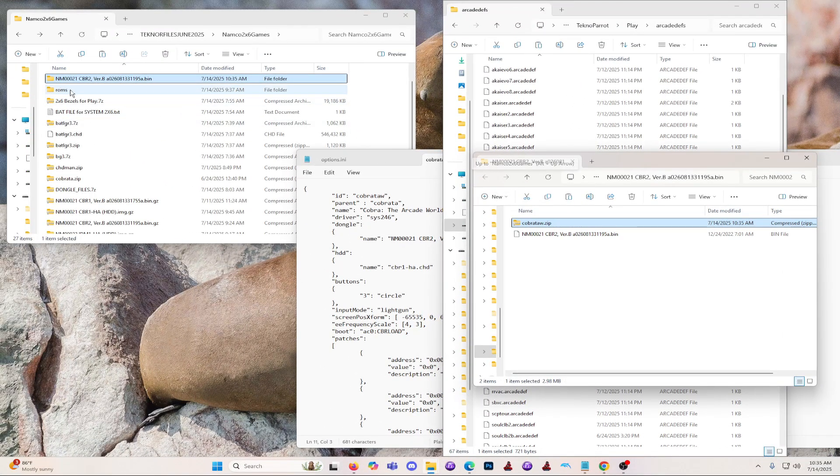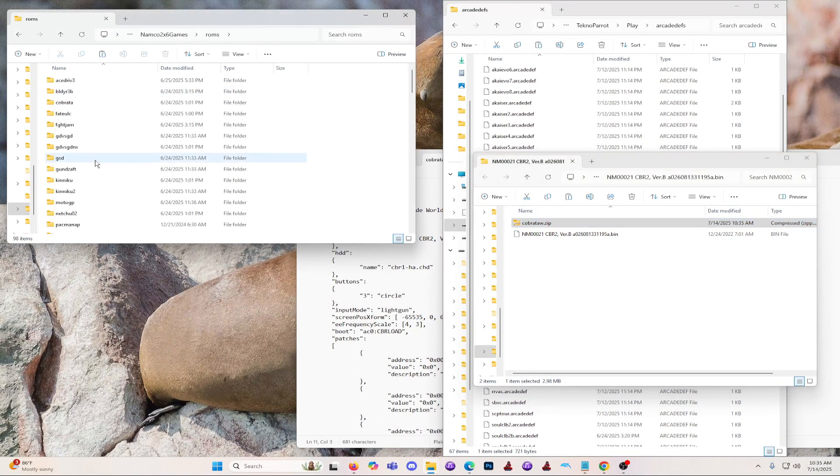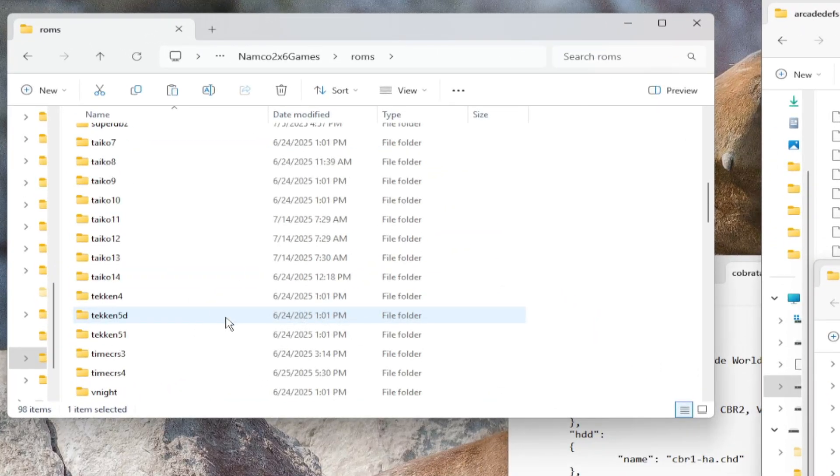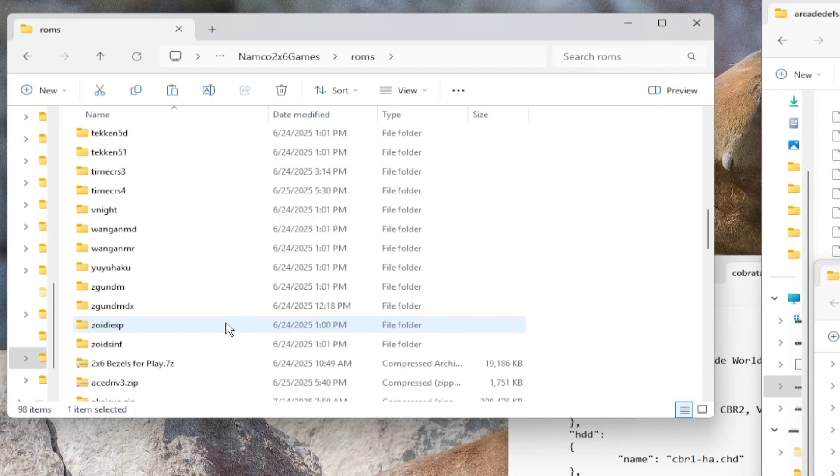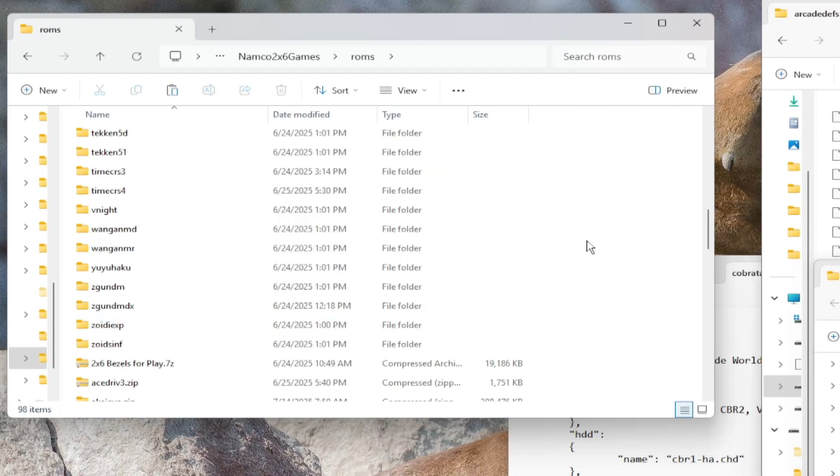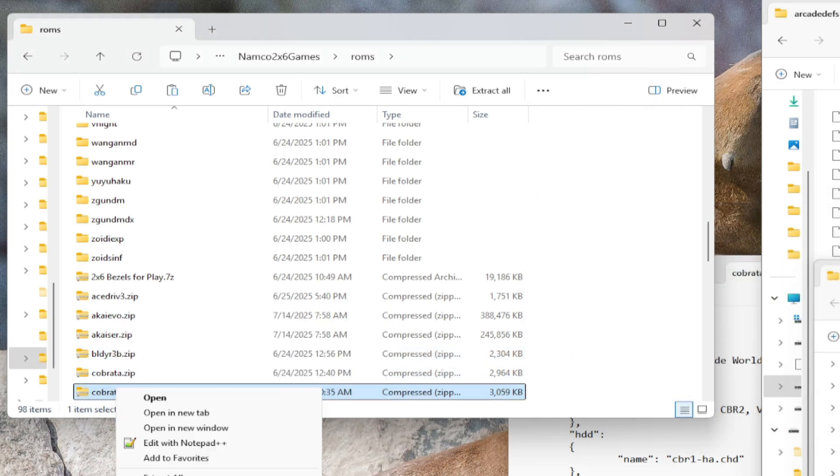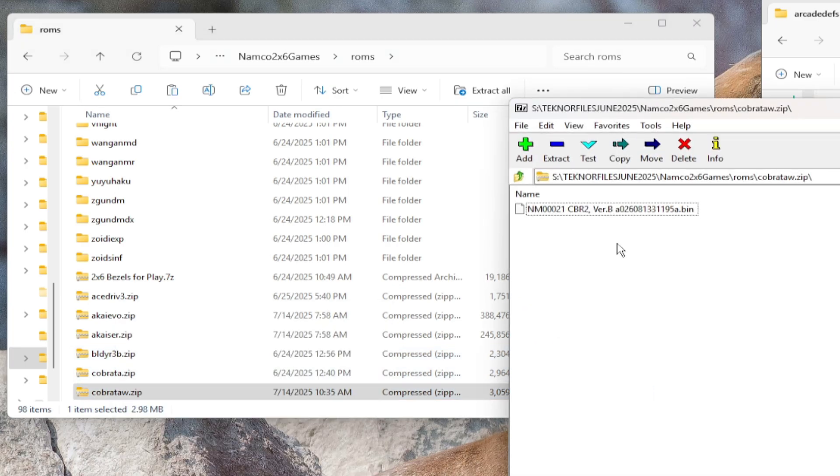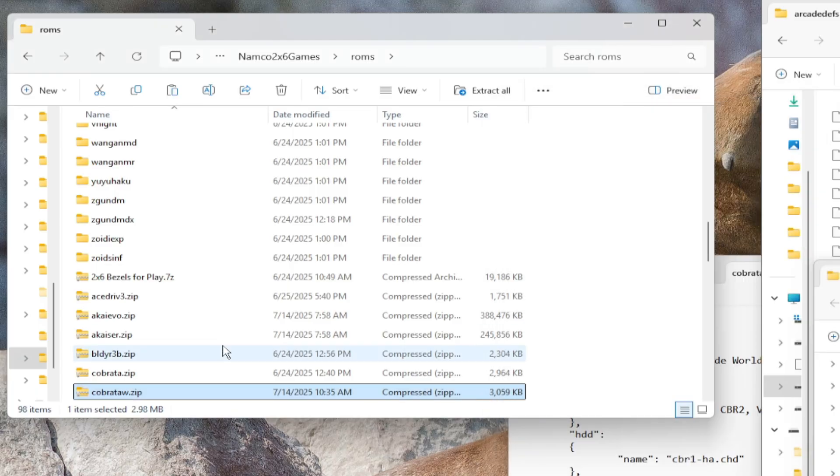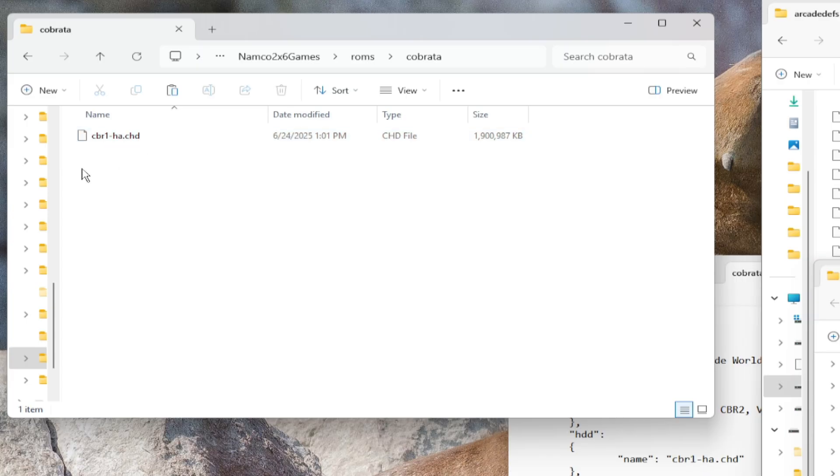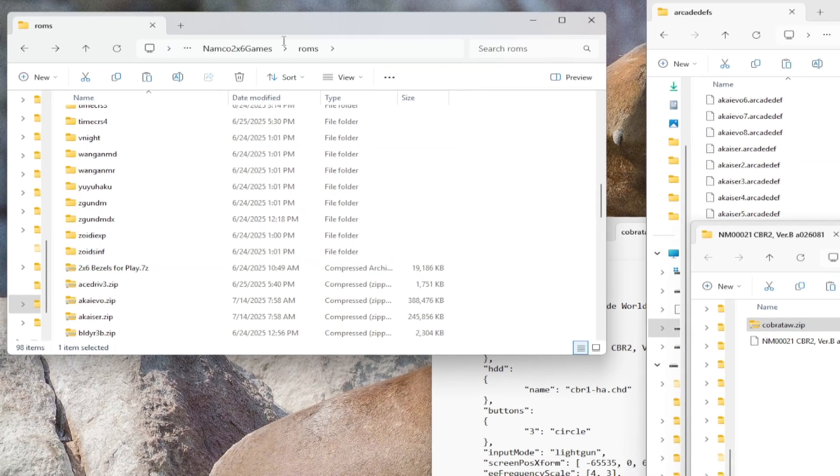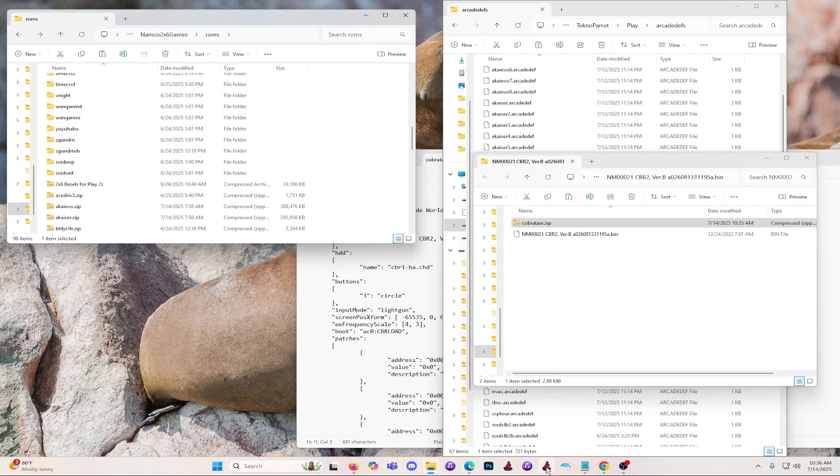Then move or copy this new zip file to your game directory from where the first version was placed. The Cobra.zip and CobraTaw.zip must be on the same folder to work properly, together with its CHD file. In clarification, the CobraTaw.zip will be sharing the CHD file with Cobra.zip, so do not worry. That's it. Now we can test the game.